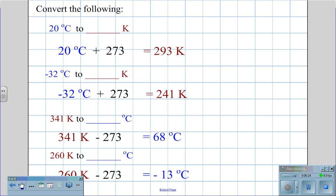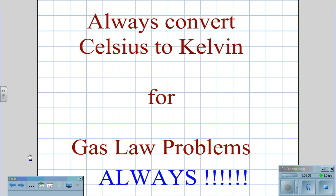Always keep in mind that for the gas laws, you must change Celsius to Kelvin. Always change Celsius to Kelvin.